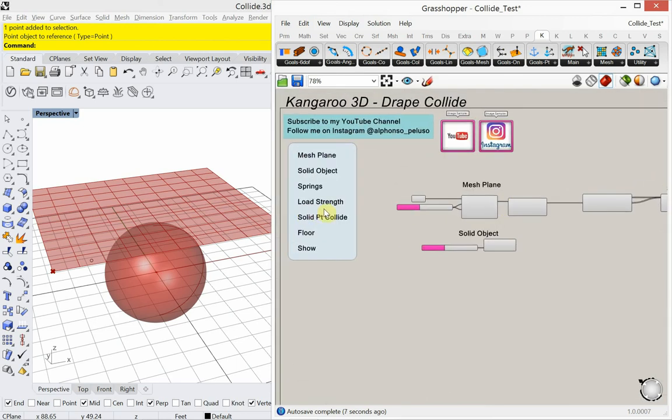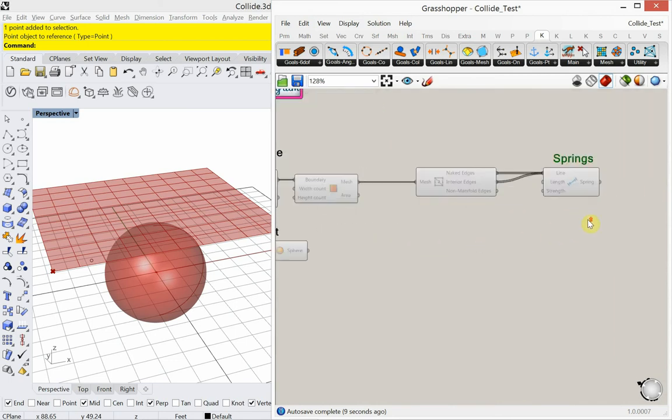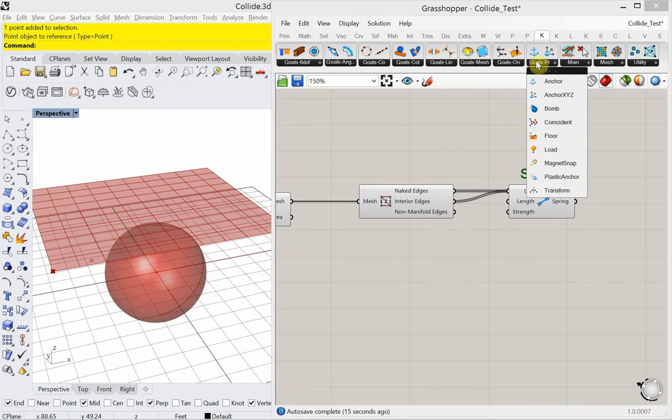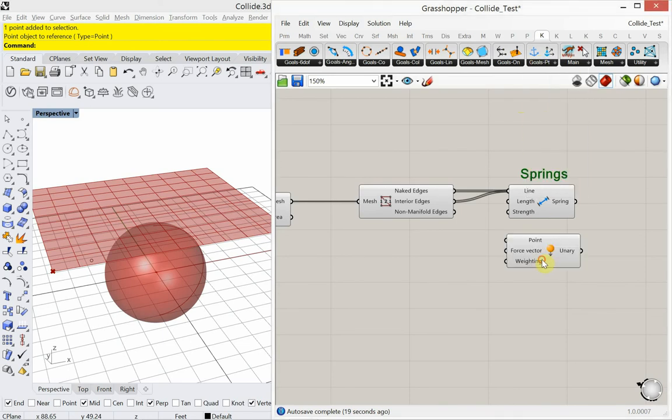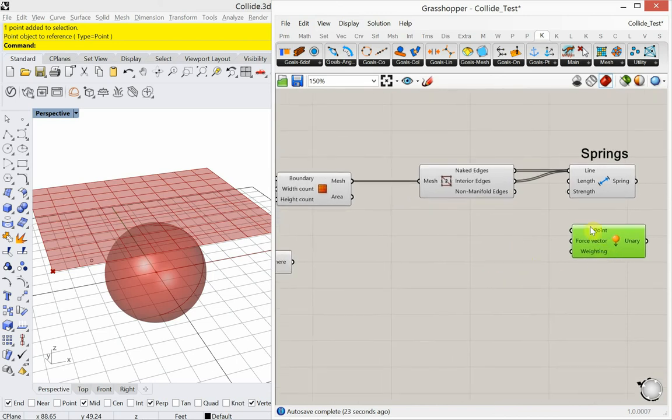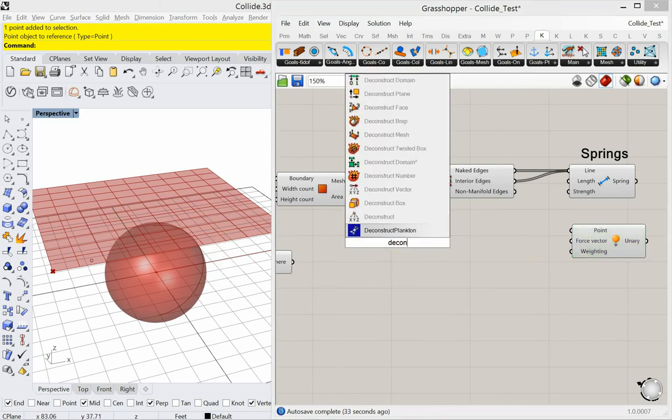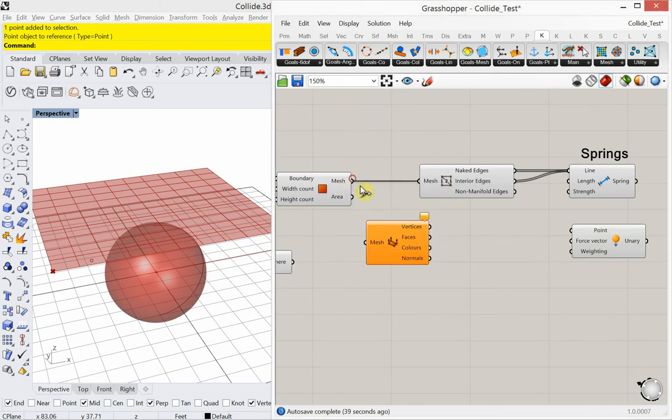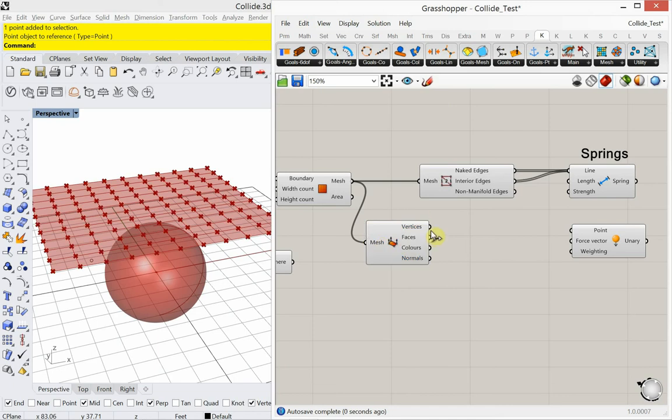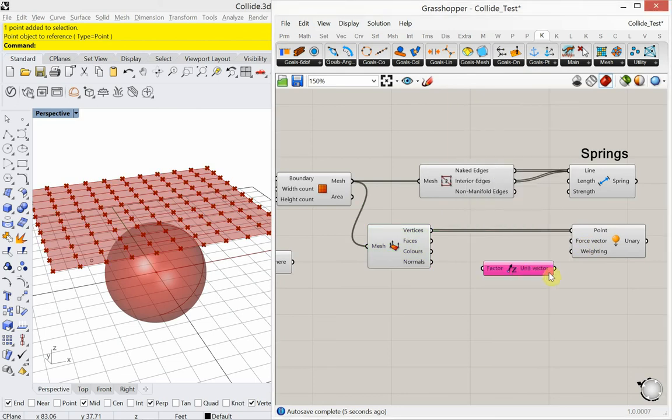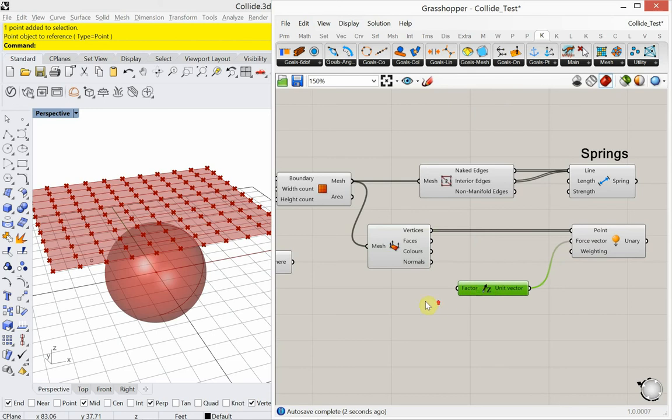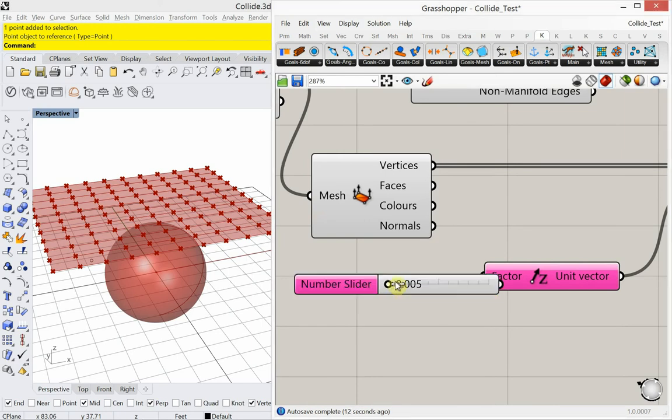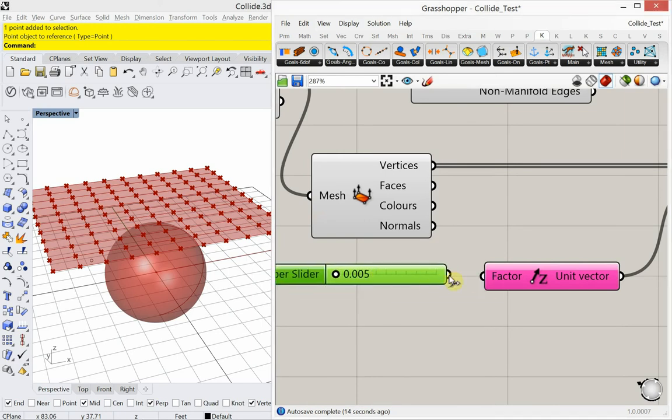Now I need a load strength. We're going to add a load here. That's going to be under goals point load. The points that we're going to apply the load to, we have to apply them to all the points on this mesh, so it drapes down all the points on the mesh plane. So we're going to add a deconstruct mesh and plug our mesh plane into that. We're going to take all these vertices and plug it into point. And then the force vector is going to be in the z direction. I'm going to start with a really small load, so 0.005.